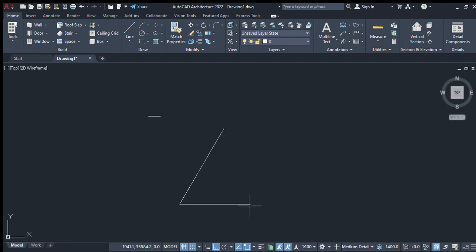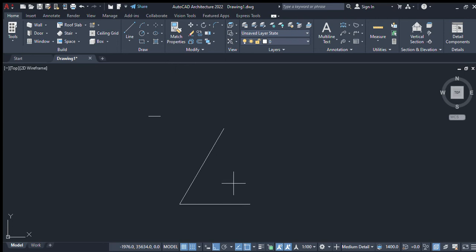I select the line option, choose a point, and enter the angle 120 degrees. I extend it to the endpoint of the second line.